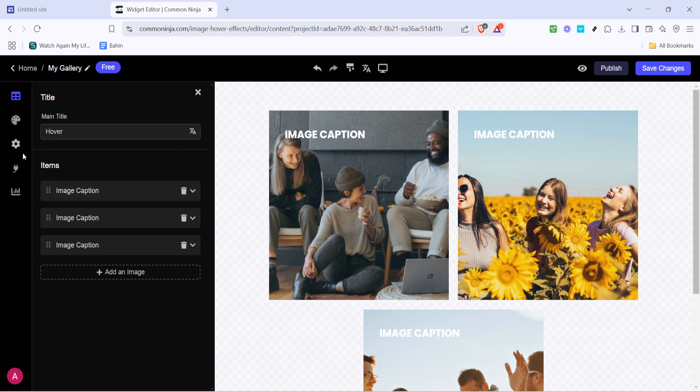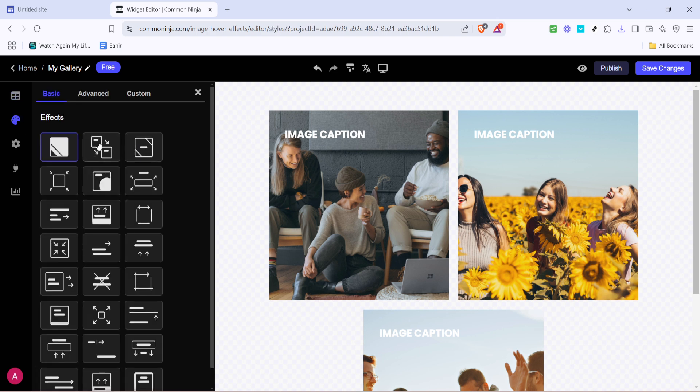Once your name is set, focus on the look and feel of your hover effect. Click on the paint icon. This is where your creative side can truly shine, allowing you to adjust colours, fonts and perhaps even add some unique styling that's in line with your brand or website theme.